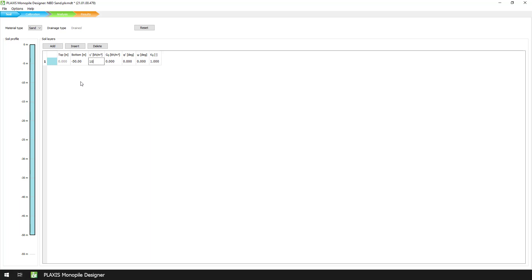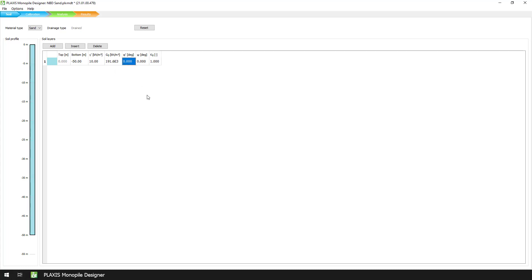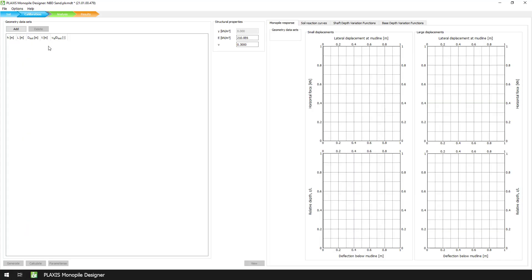That is, a submerged unit weight of 10 kN per cubic meter, a small strain shear modulus of 191.6 MPa, an angle of internal friction equal to 39 degrees, and a dilatancy angle of 9 degrees. Afterwards, we move to the Calibration mode.